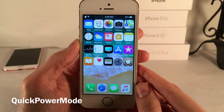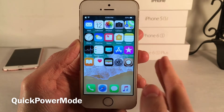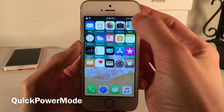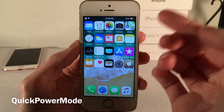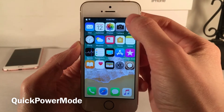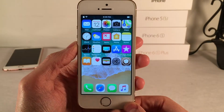Quick Power Mode will allow you to easily enable and disable low power mode just by tapping on the battery indicator in the status bar. As you can see, low power mode is enabled by the yellow indicator. Tap it again and it's disabled.